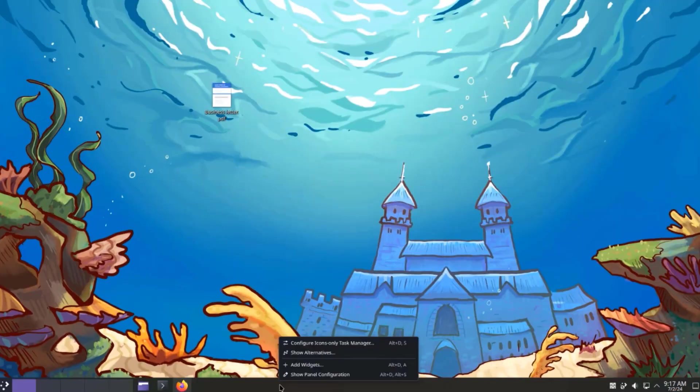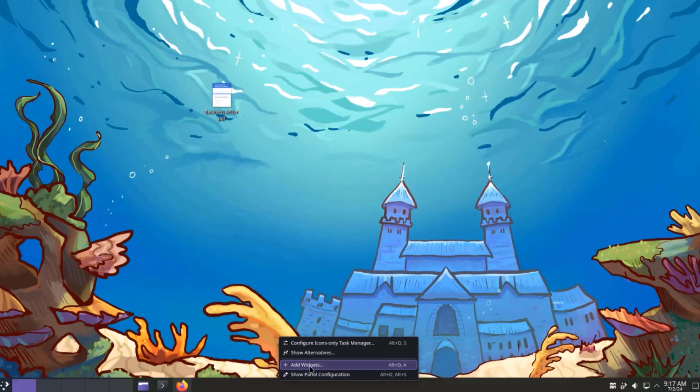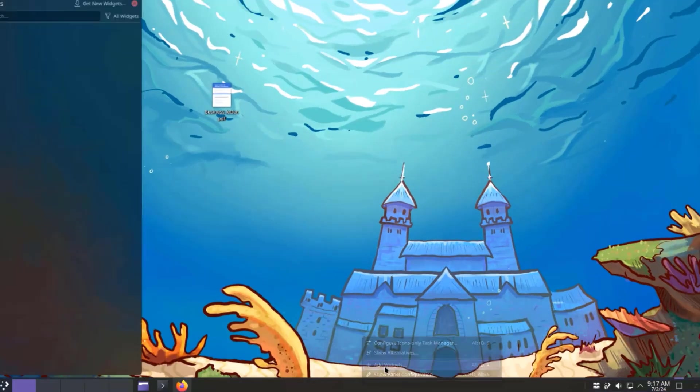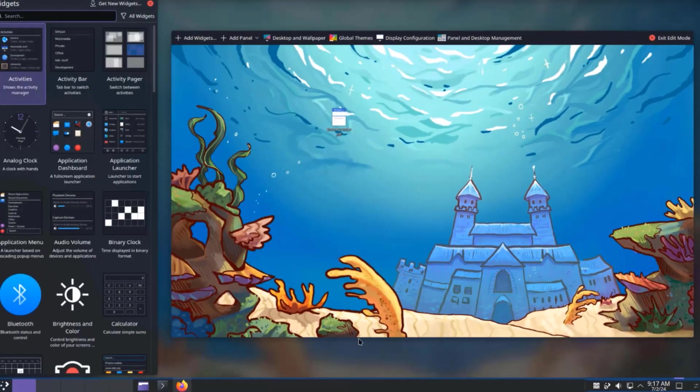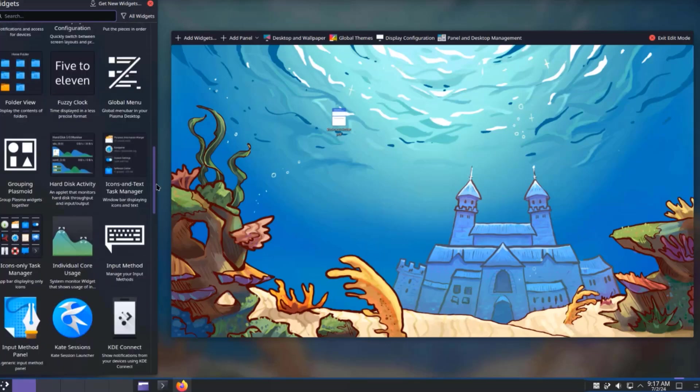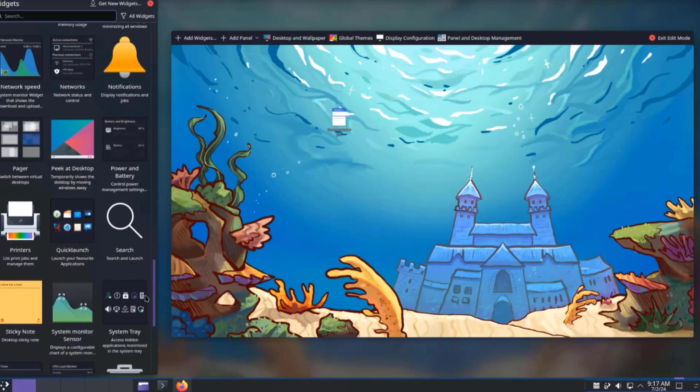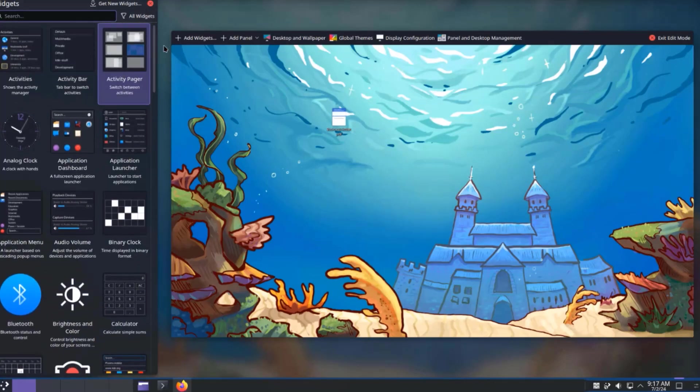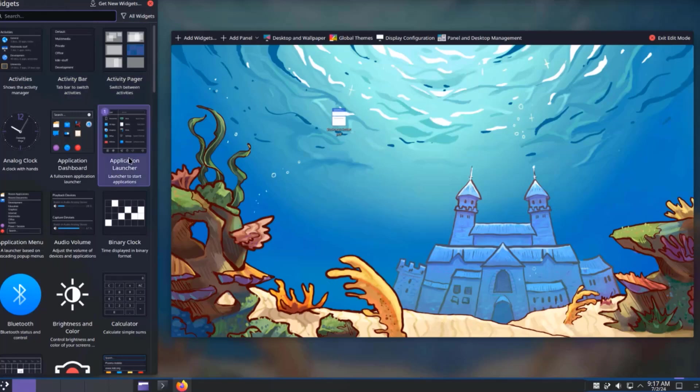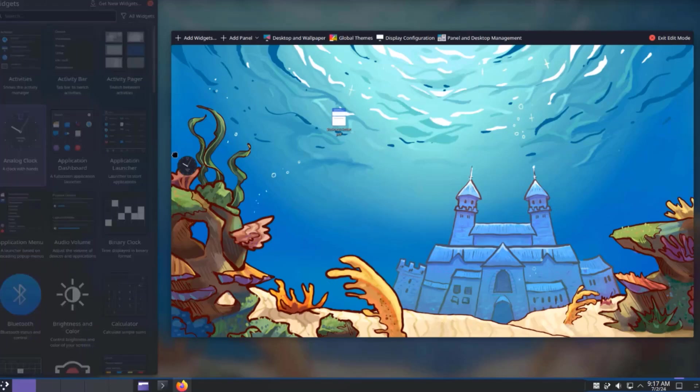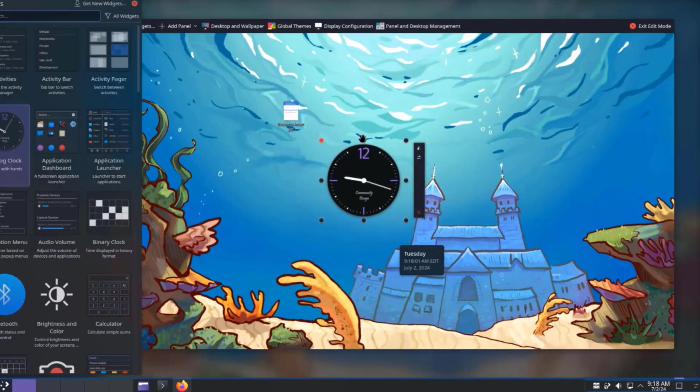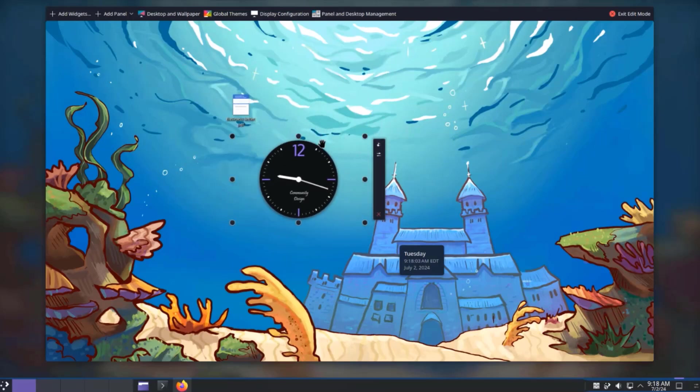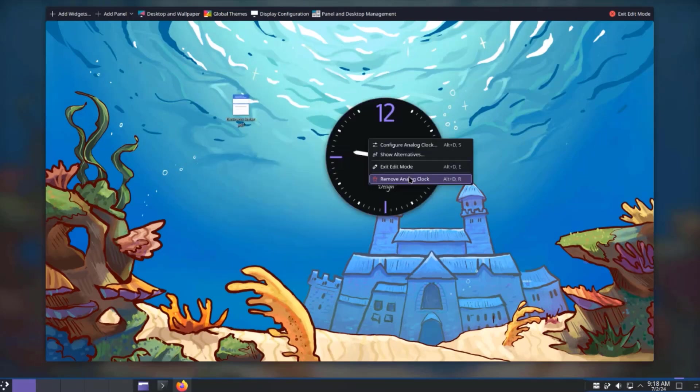So I'll right-click the panel again. I'm going to select Add Widgets. And these are some of the widgets. You can also search for widgets here. I'm going to drag the clock to the desktop. I'll remove this widget.